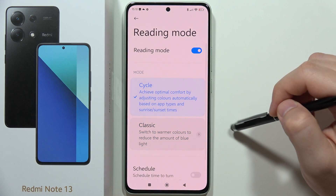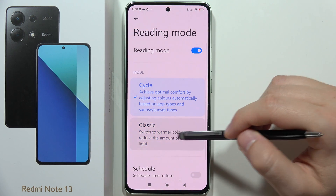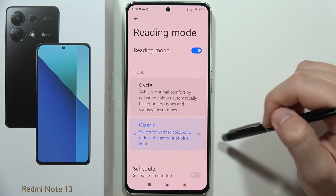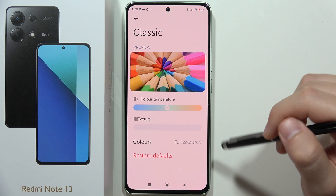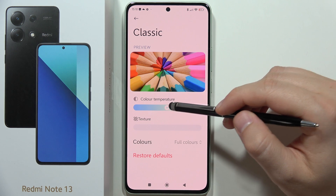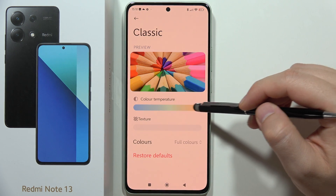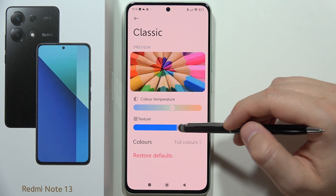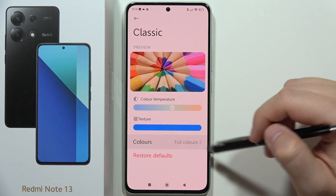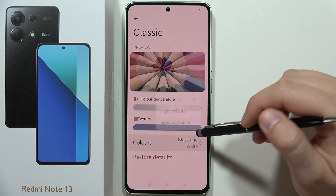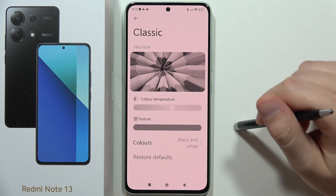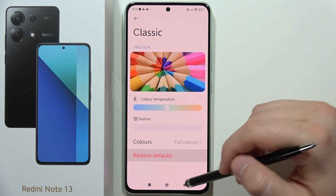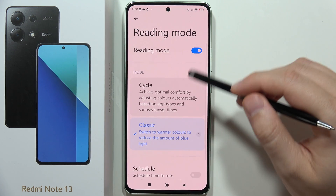There are different presets available, and when you click on the classic one, you can even customize it. You can change the color temperature, change the texture, and even activate black and white colors.